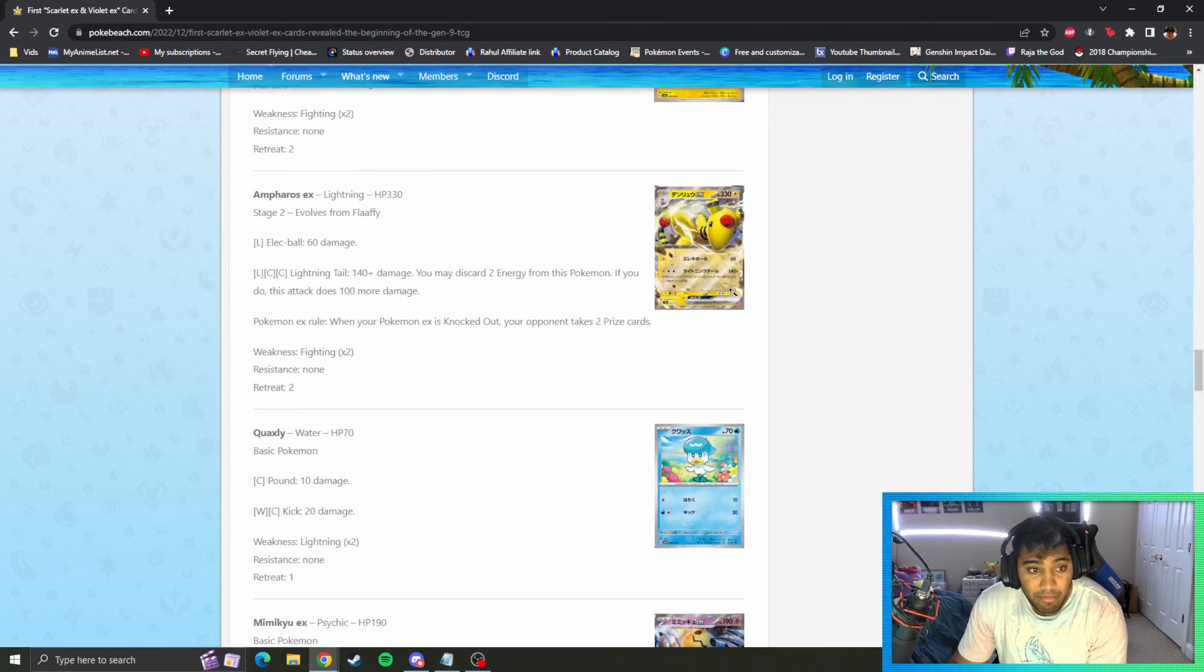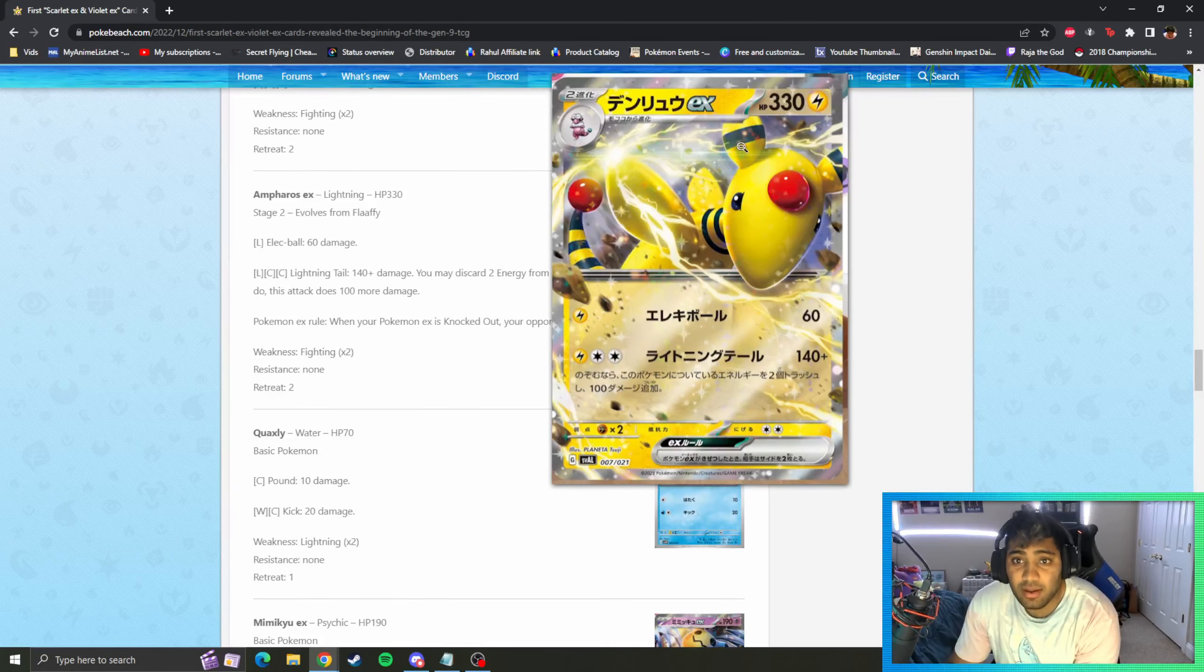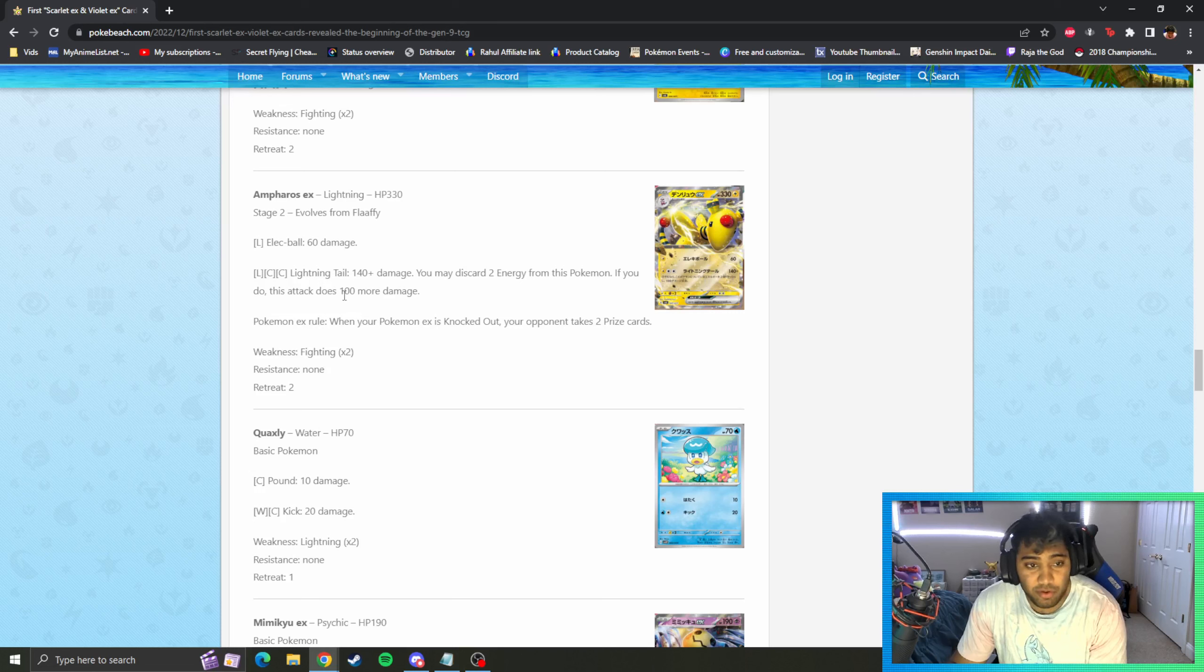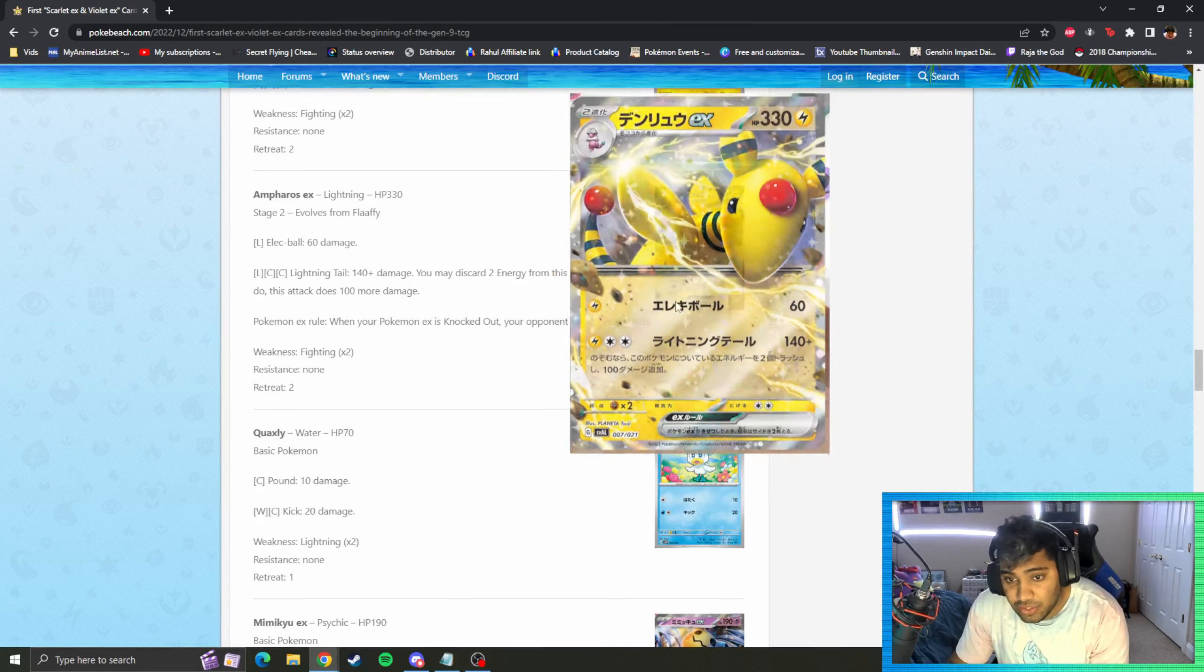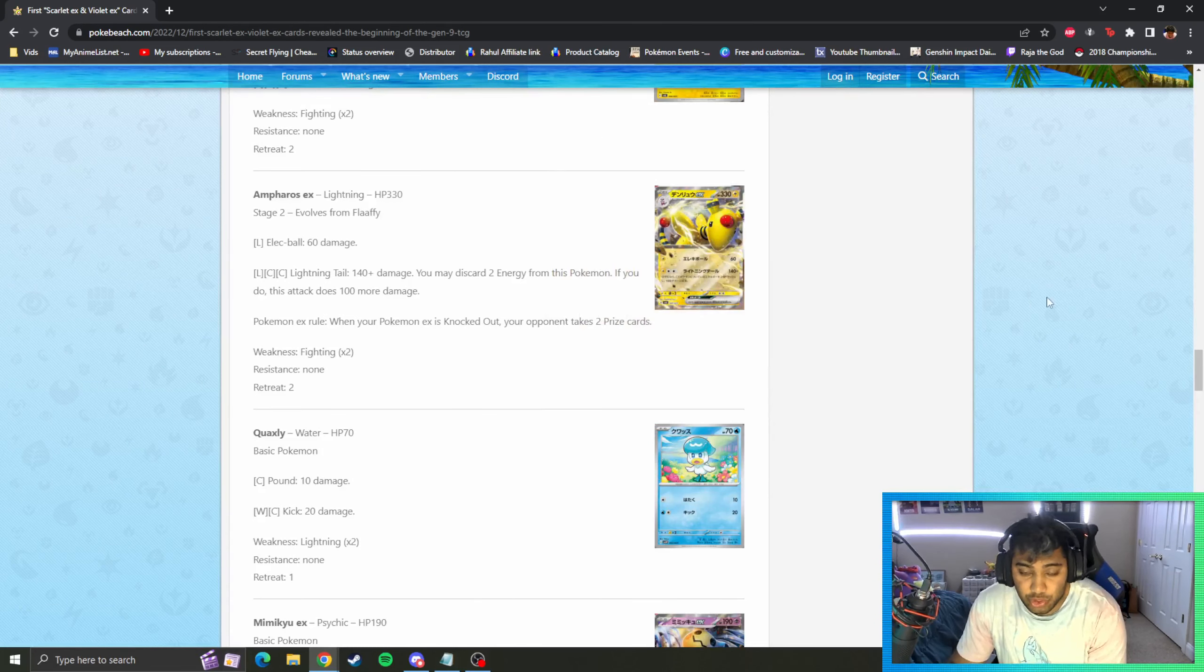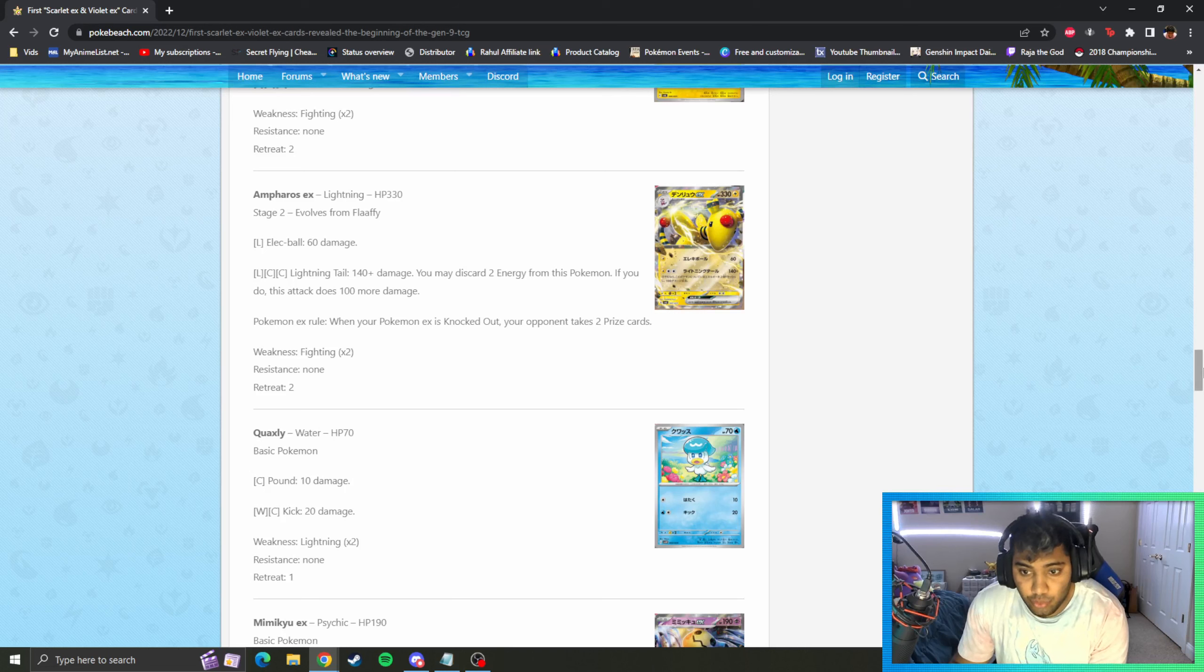A lot of damage, very strong, can work with the Koraidon deck pretty well. Fuecoco, this guy's got no thoughts just empty. Mareep, nothing crazy. Another Flaaffy, pretty good. Now we've got an Ampharos EX as well being revealed here. 330 HP stage two lightning. Elect Ball 60, lightning, colorless, colorless 140, discard two. If you do, 100 more, so 240 max on this guy over here without any modifiers.